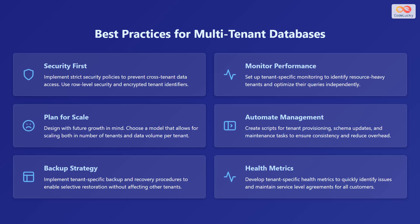Plan for scale. Design with future growth in mind. Choose a model that allows for scaling both in number of tenants and data volume per tenant.